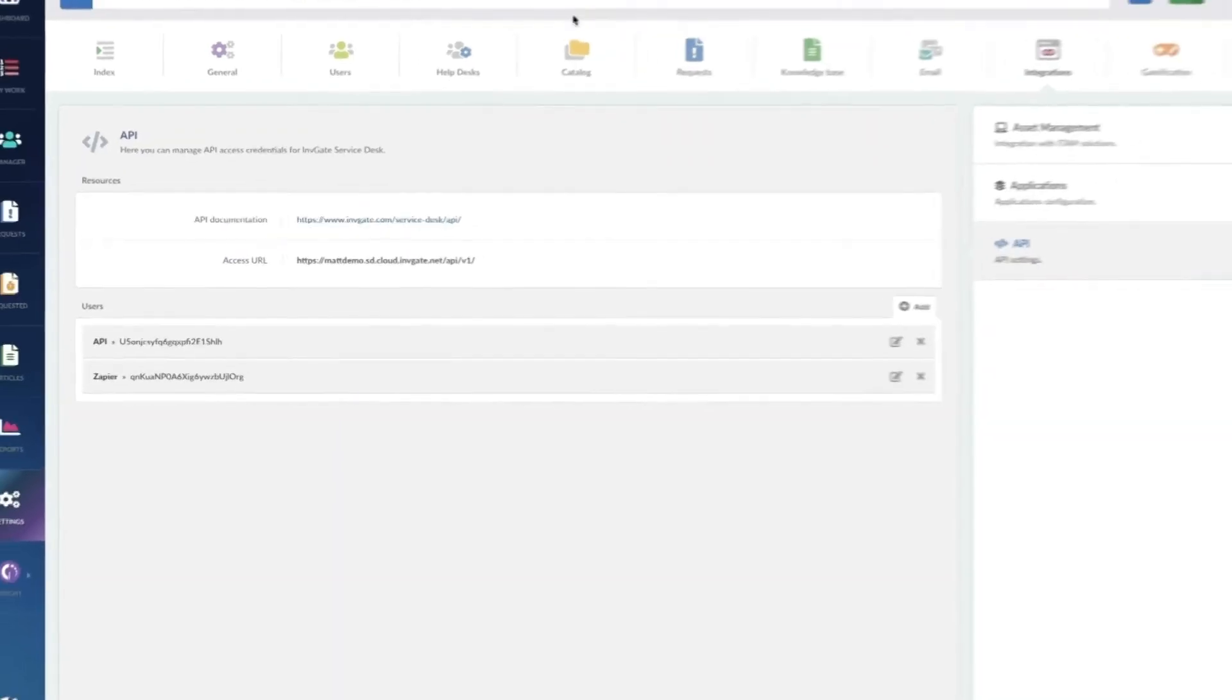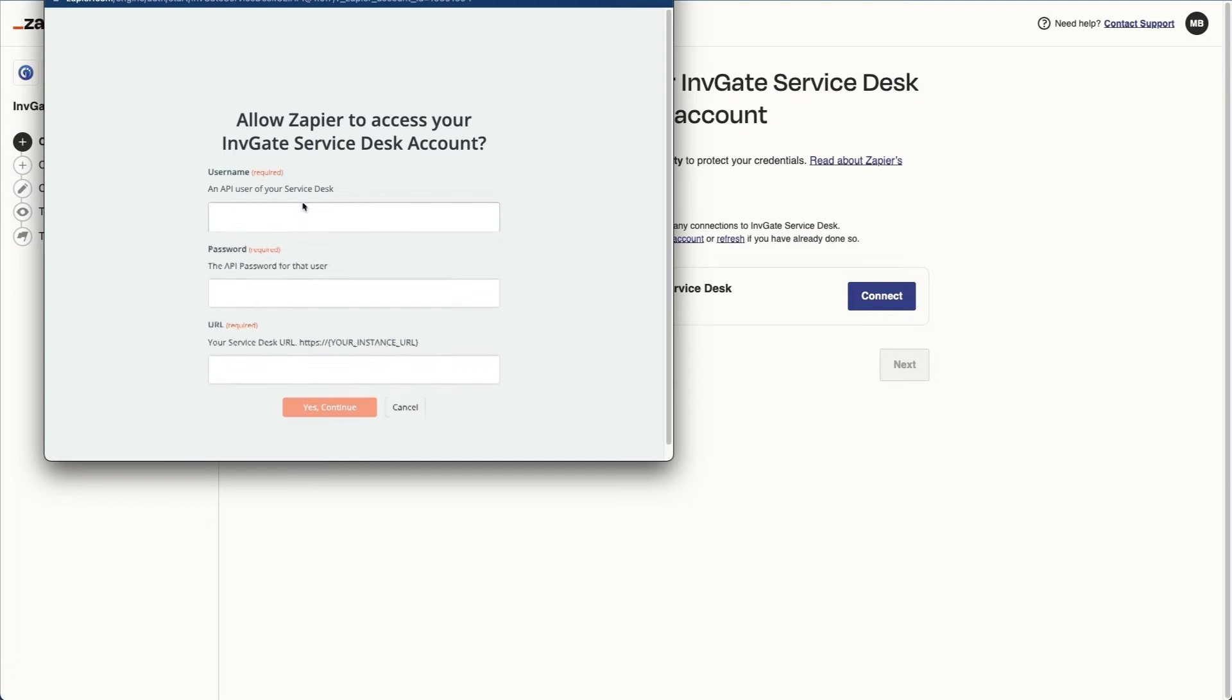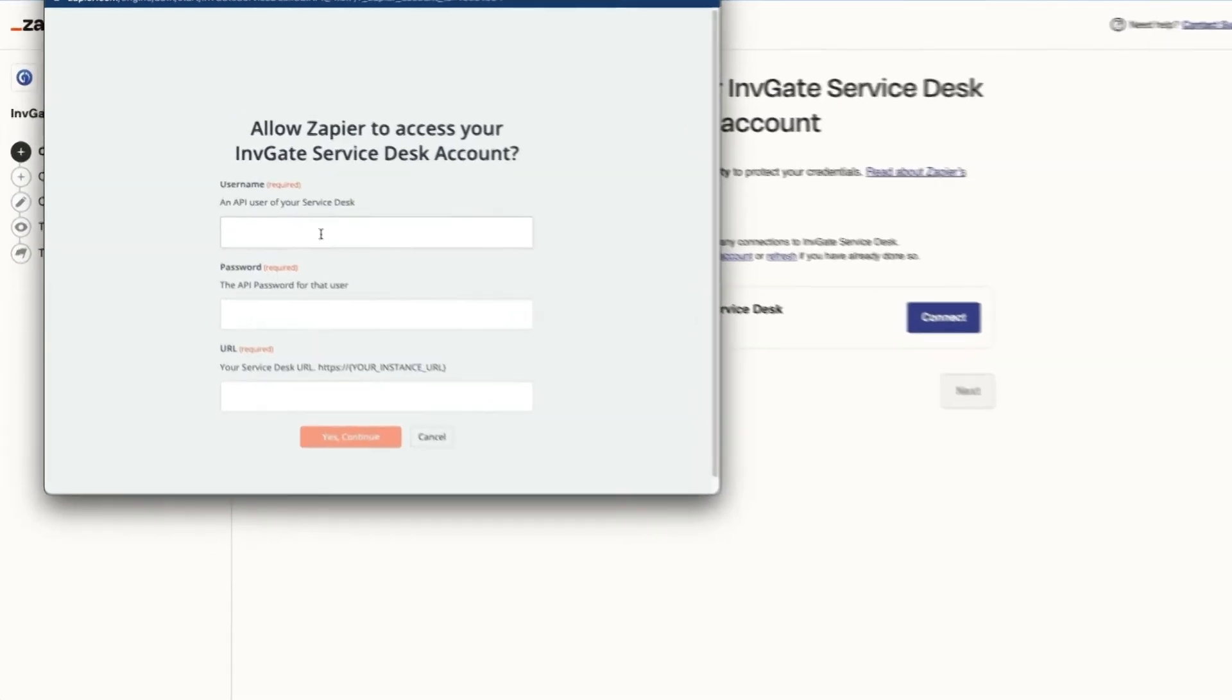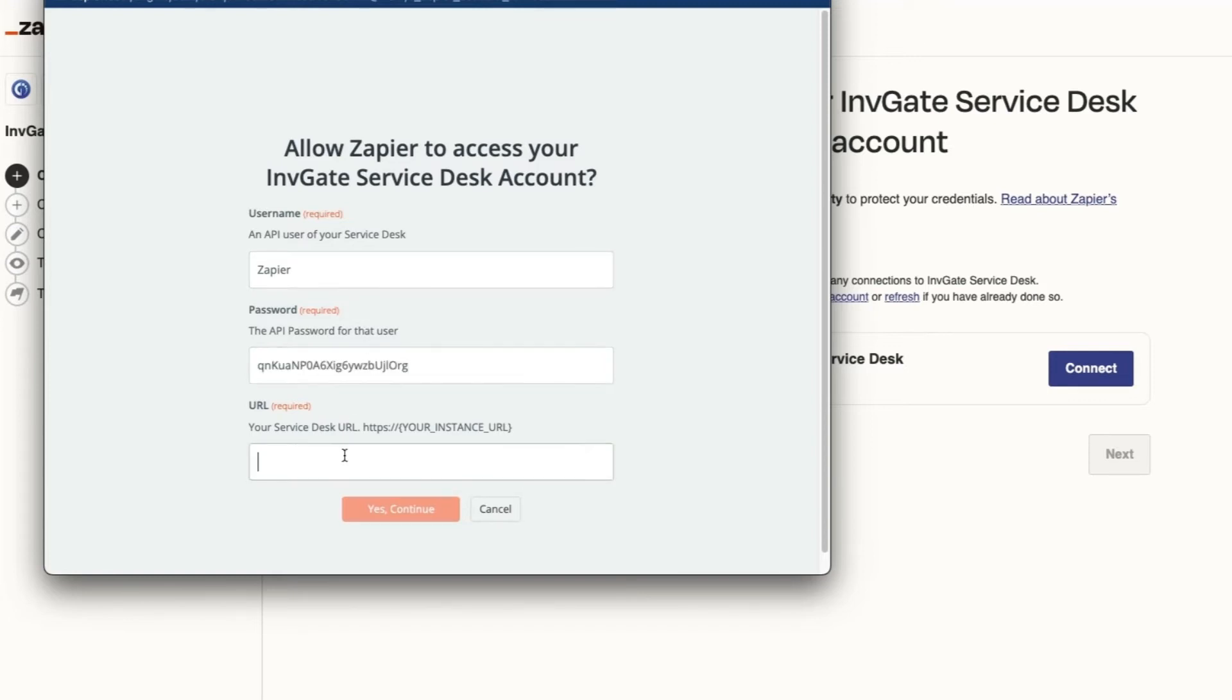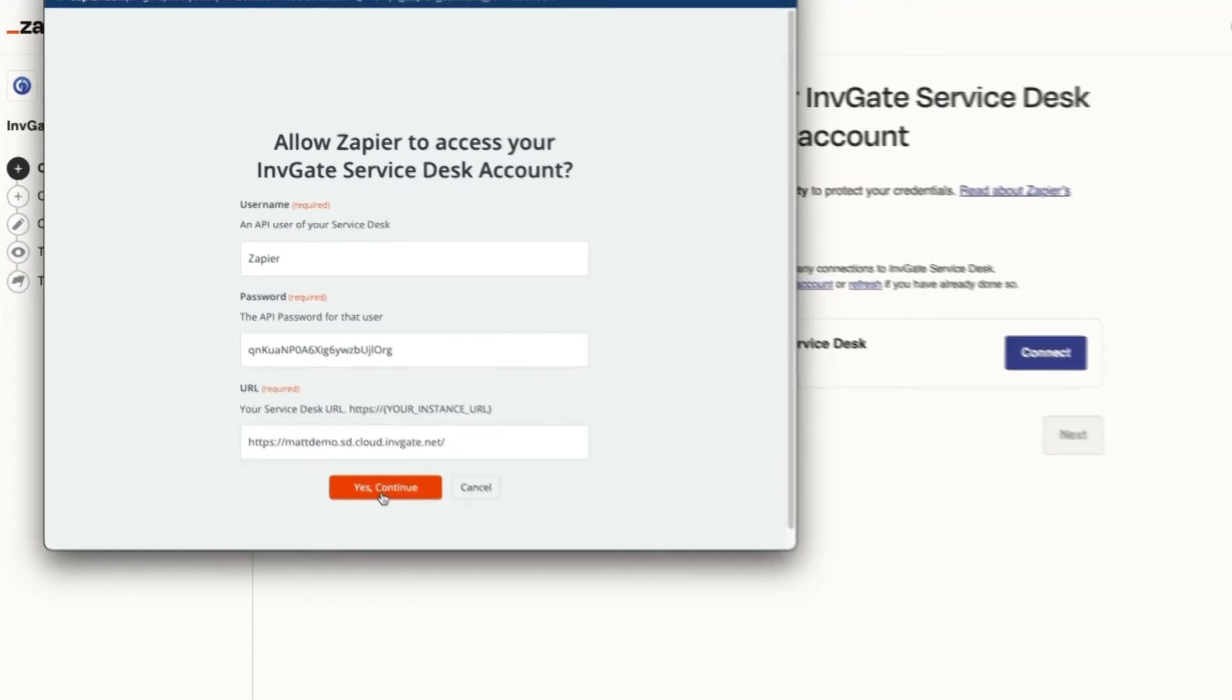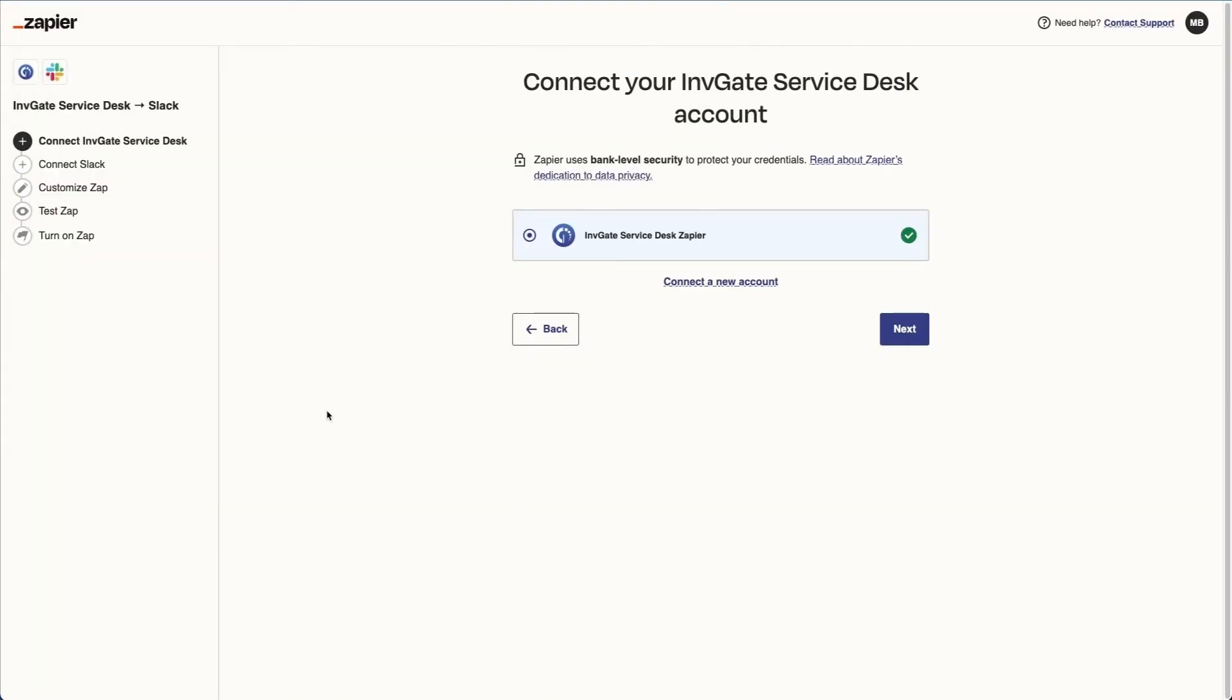We'll head back to Zapier, and now we're going to populate those same details: the username, the key, as well as the URL for our instance. Now I'll click continue, and we're connected.